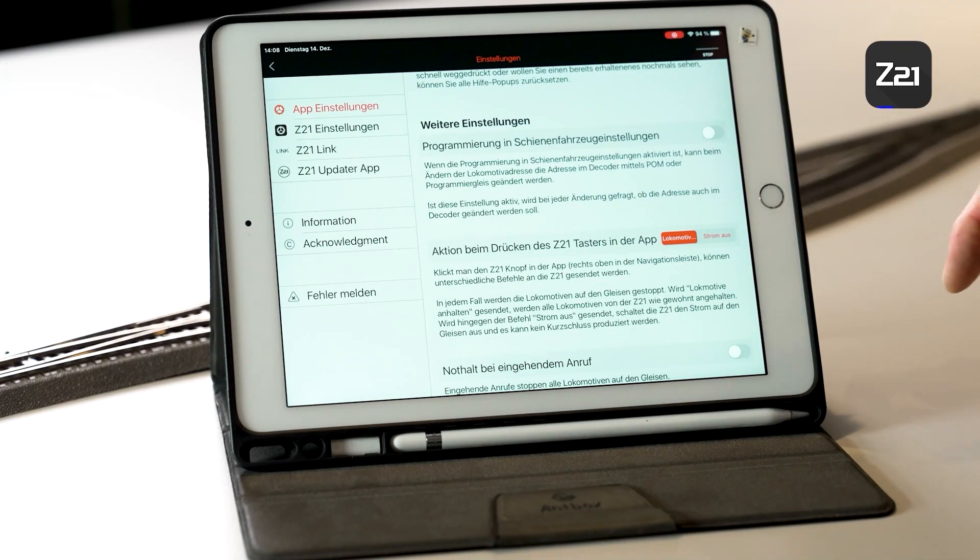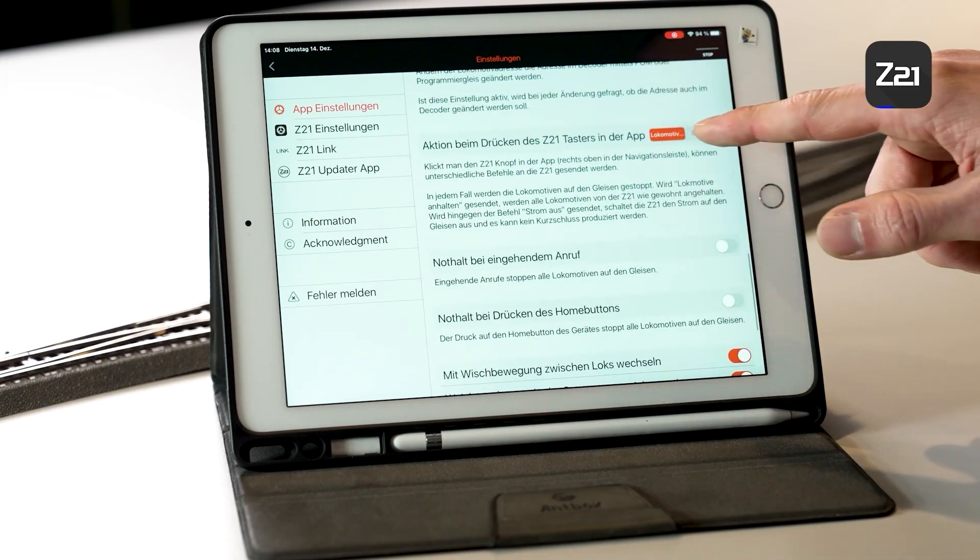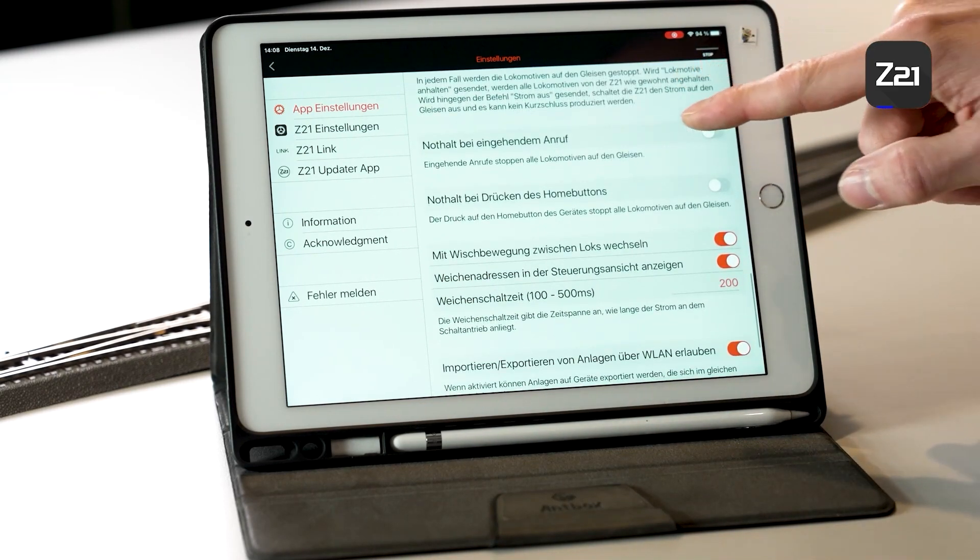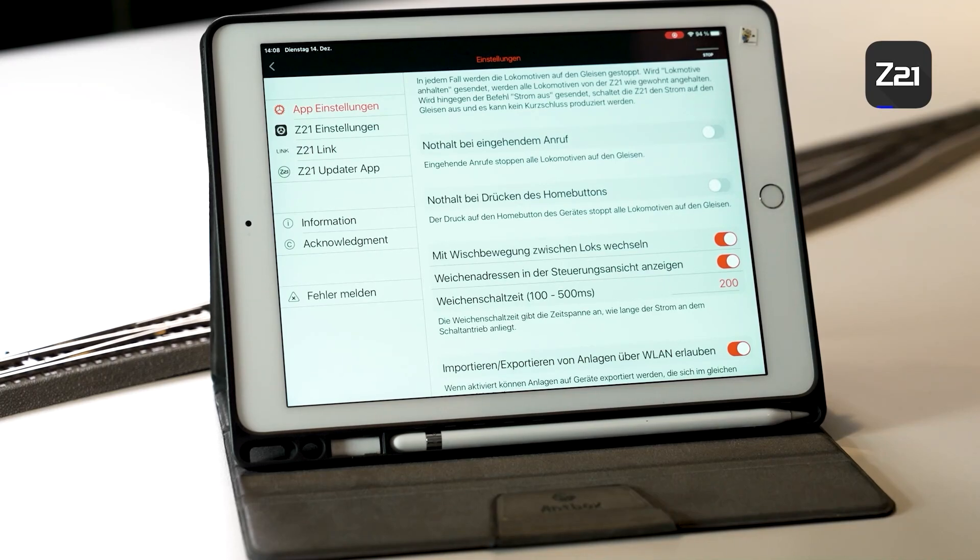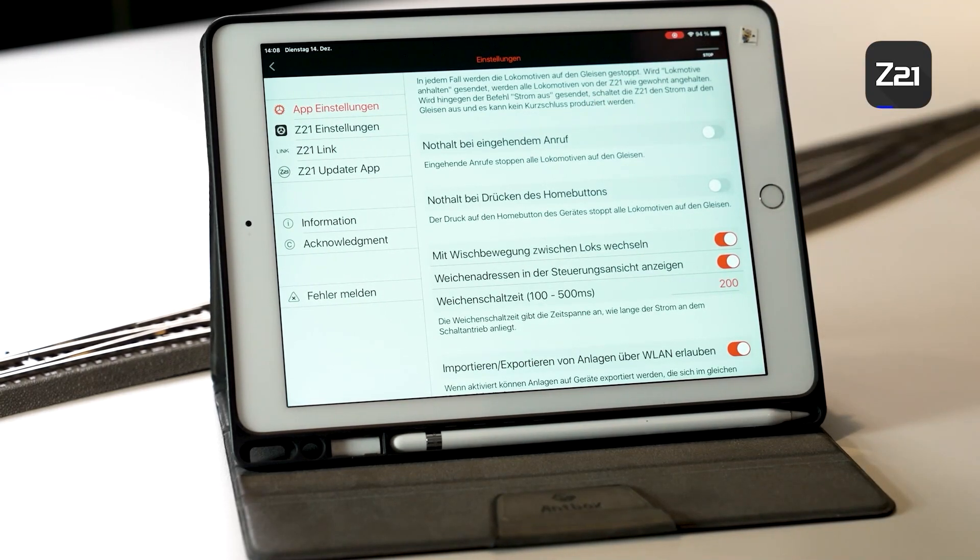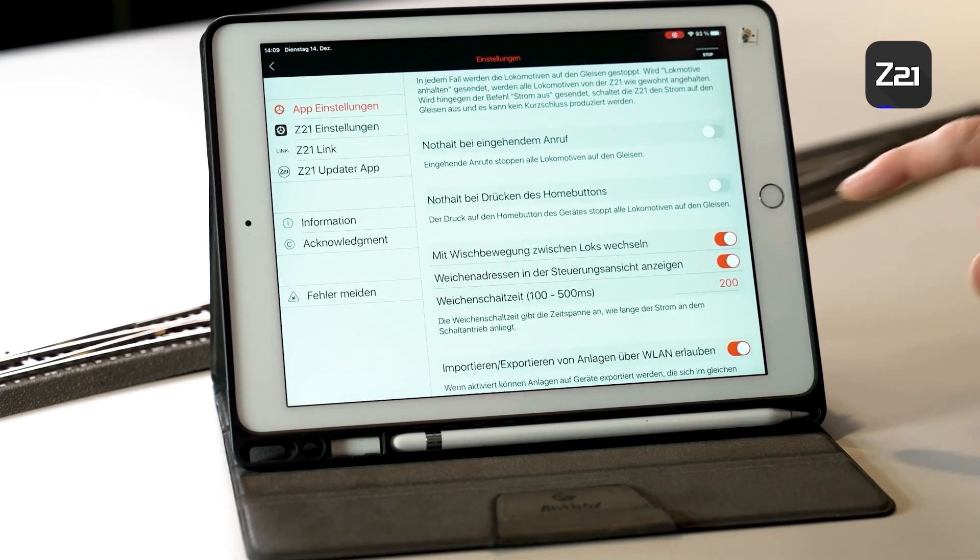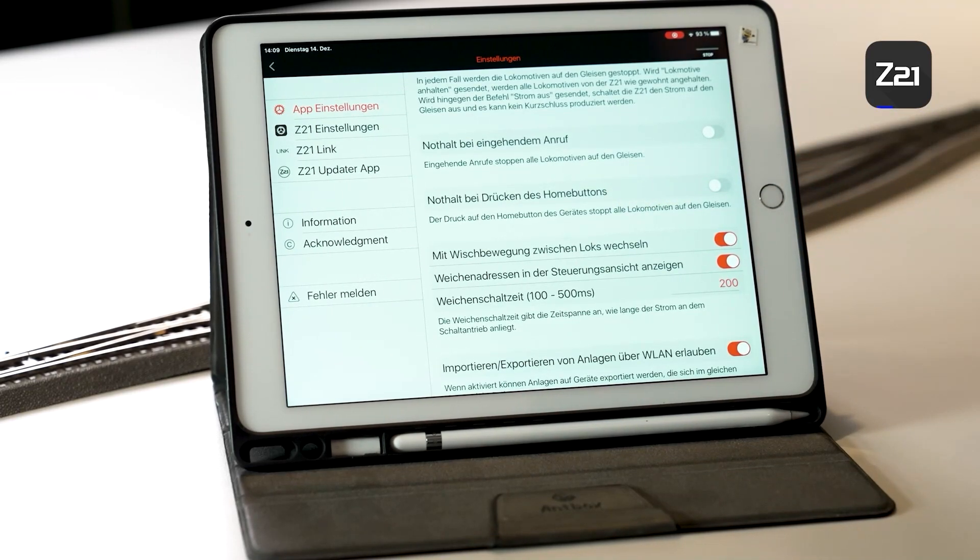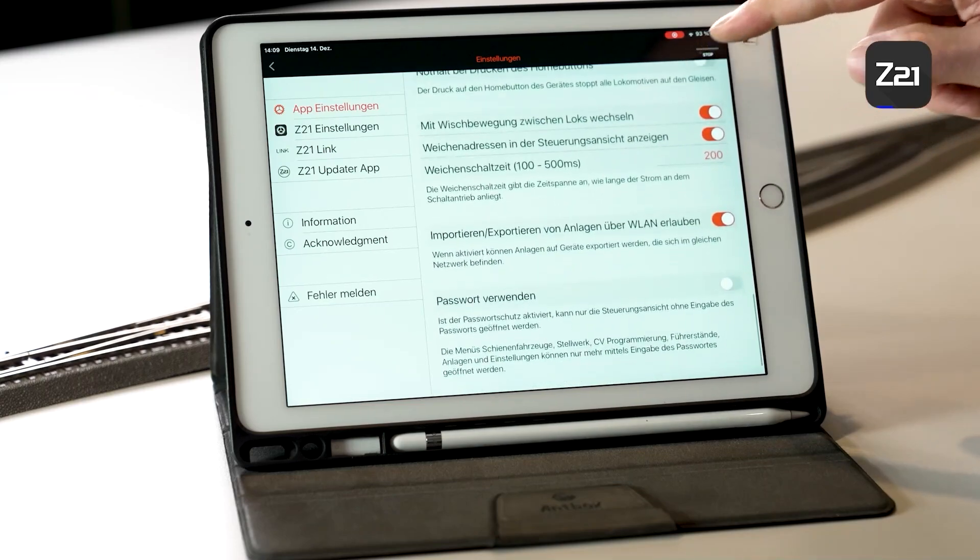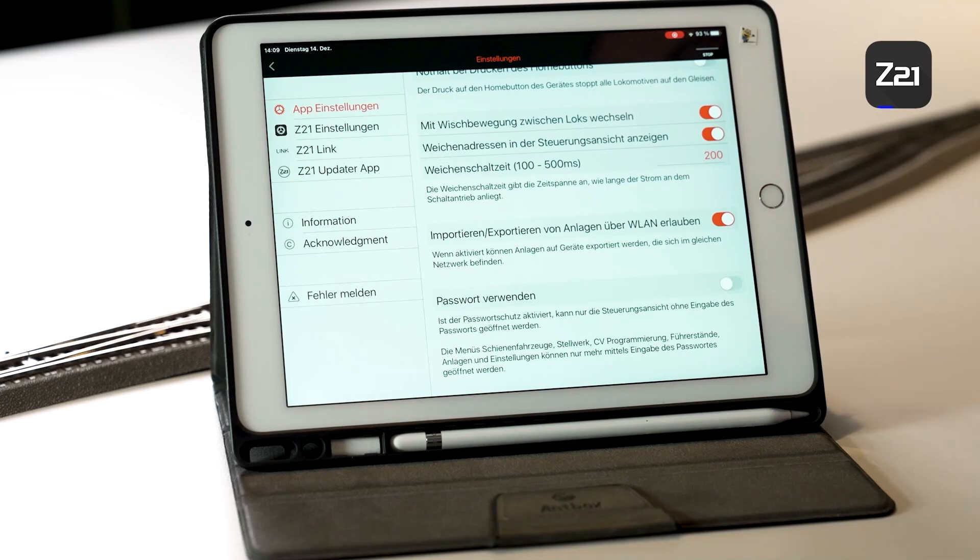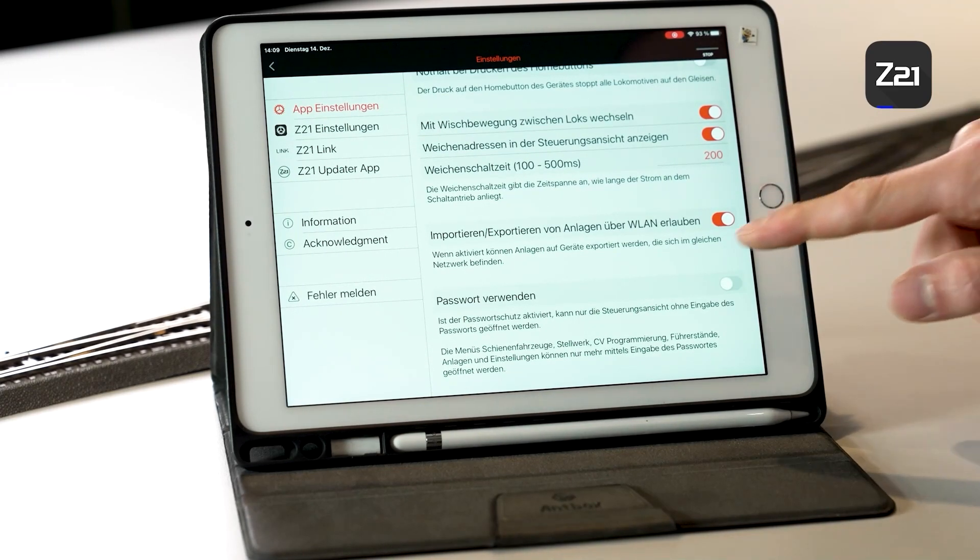Here you can stipulate what should happen when you press the stop button at the top. Should only the locomotive stop, or should the current on the system be directly de-energized too? This is pretty important for mobile telephones. If the telephone rings while you're using the app, should the system be de-energized so that all vehicles stop? When you exit the app, what should happen? Should the system be de-energized too? And at the bottom here you can stipulate whether you want to swipe back and forth between the locomotives. I'll show you that when we get to the locomotives.